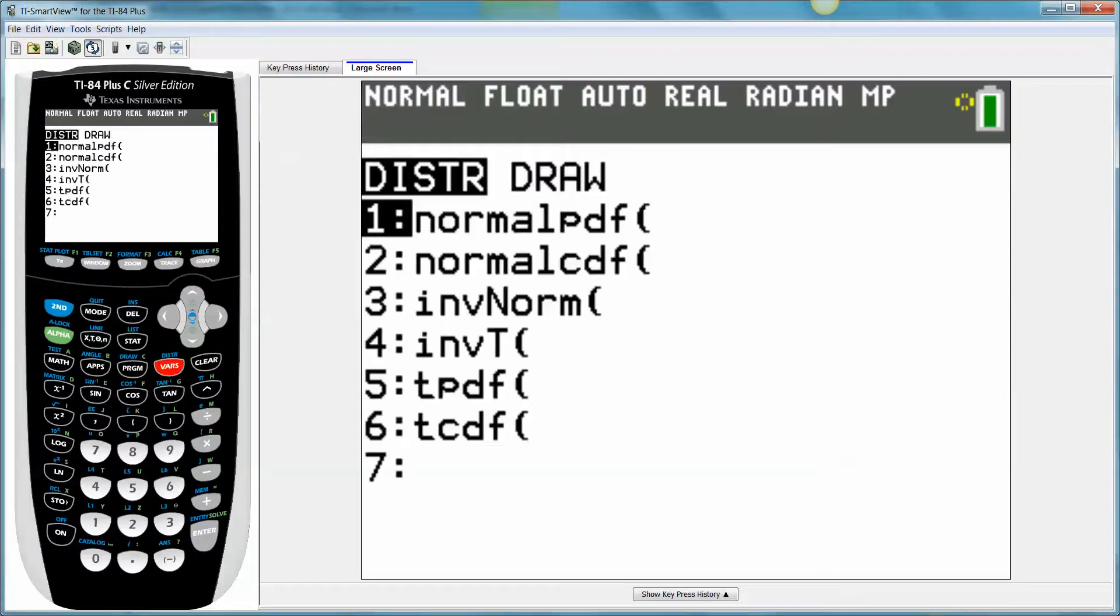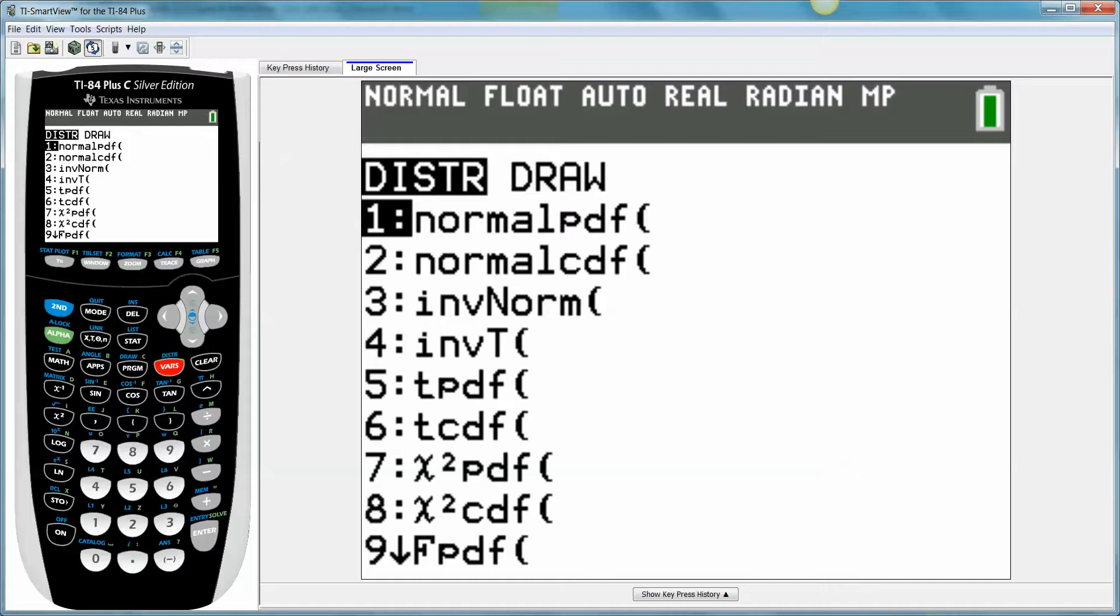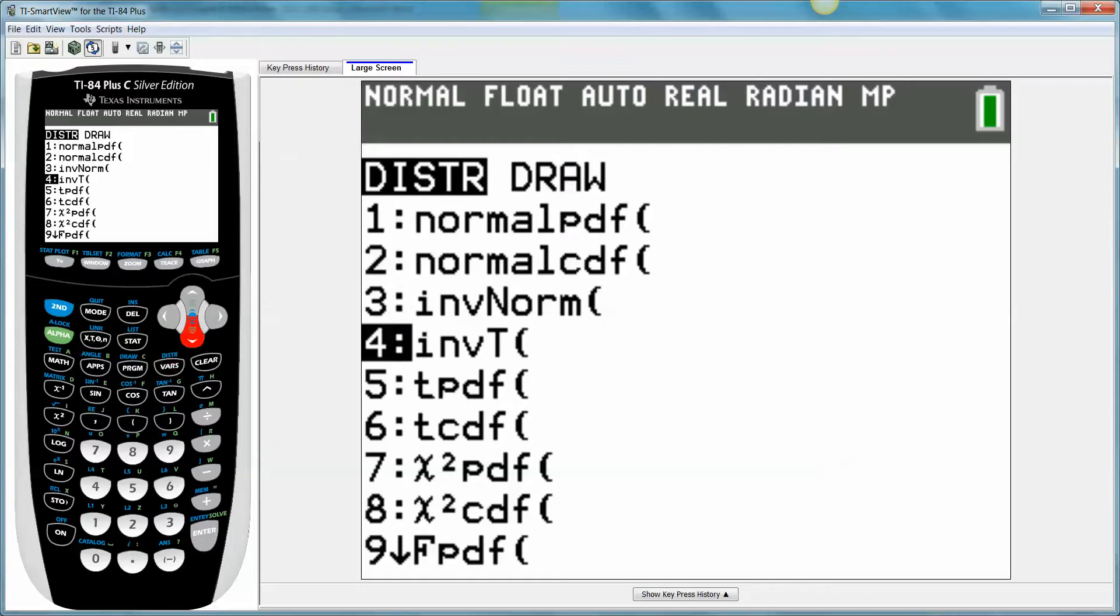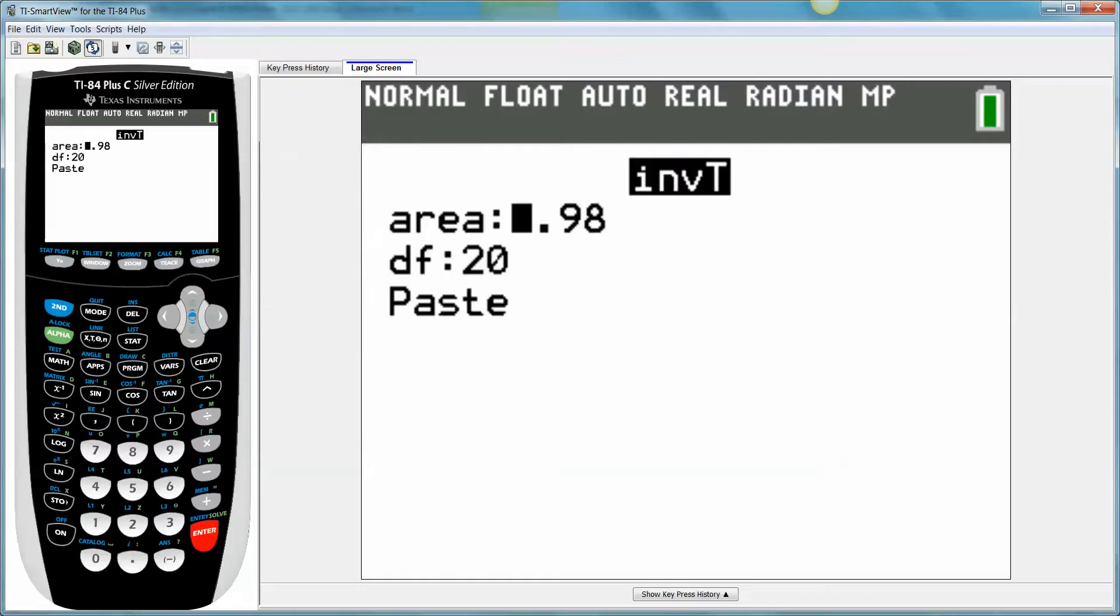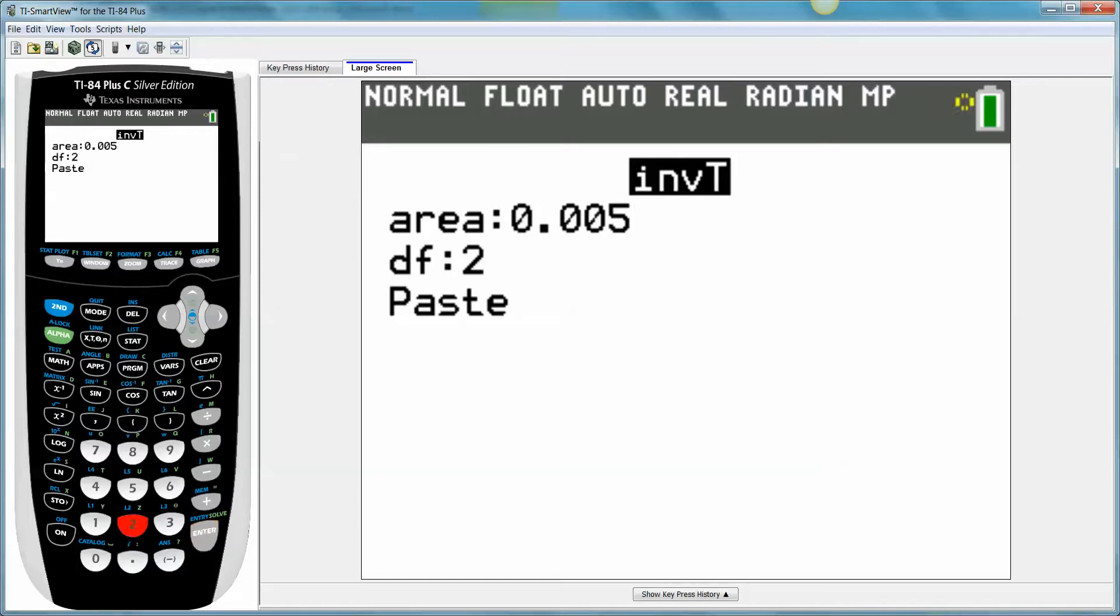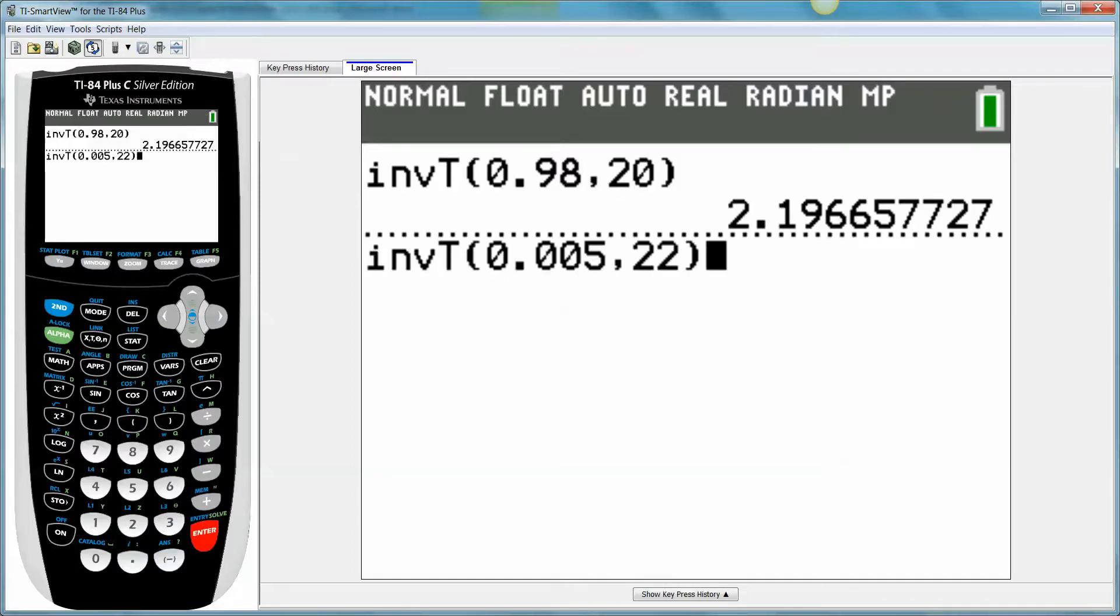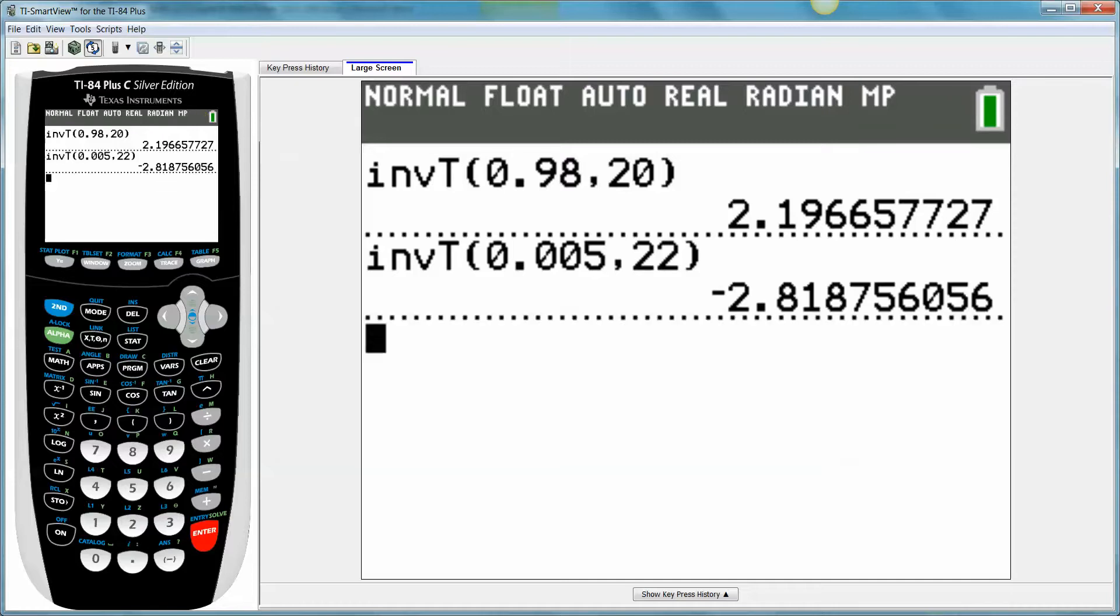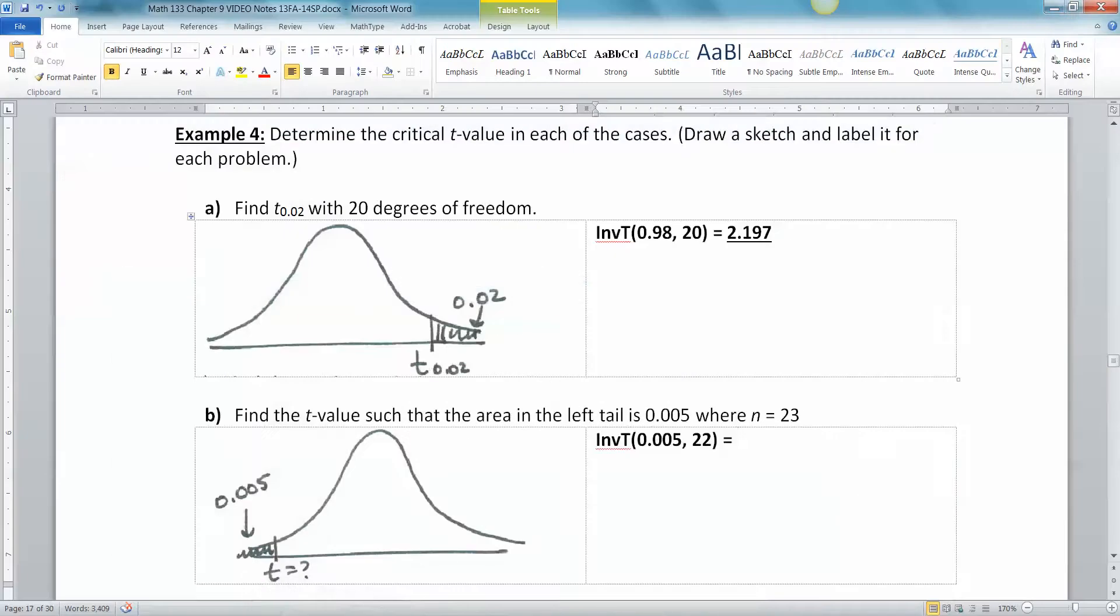Let's see if that works out. So go to distribution. Number four is inverse T, so you can hit four or you can go down to it with the arrow keys and press enter. We want 0.005, our degrees of freedom is 22, paste. And we get negative 2.819.